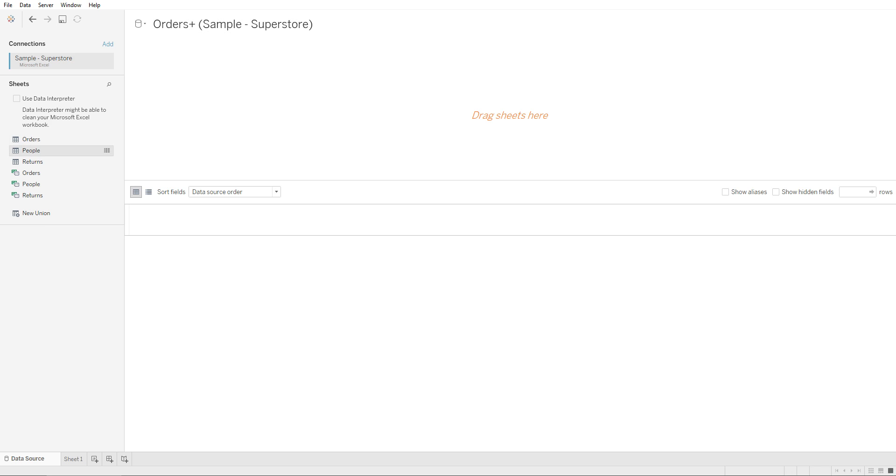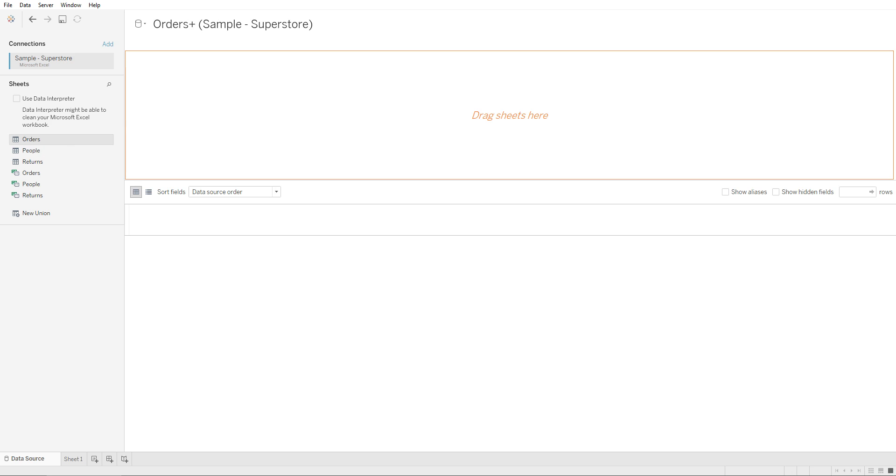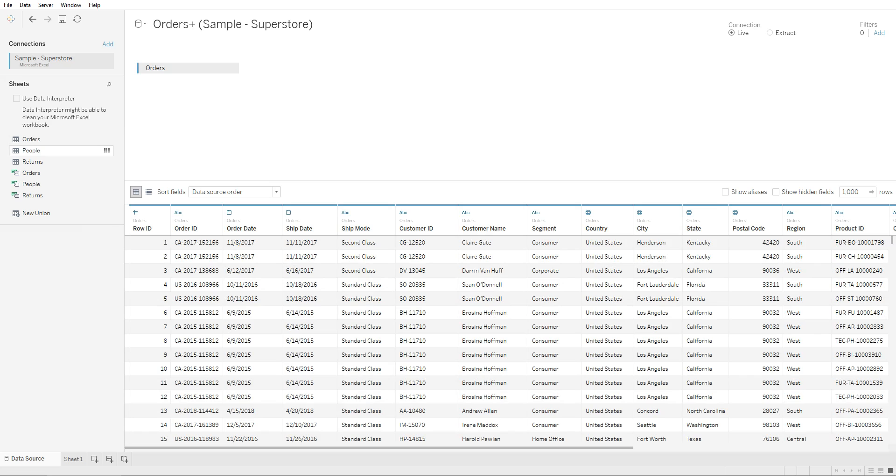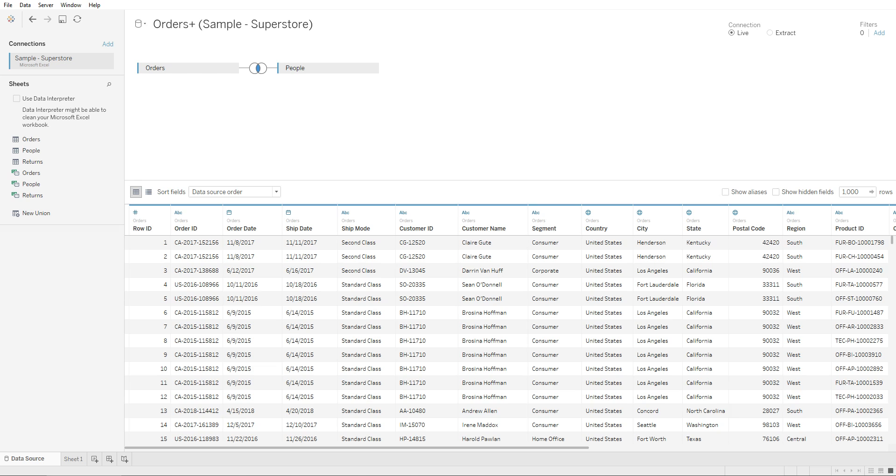We had an Orders table, People table, and Returns table. So in order to create a join, we will go ahead and drag the Orders table onto our sheet, and we're gonna bring the People's table in as well.